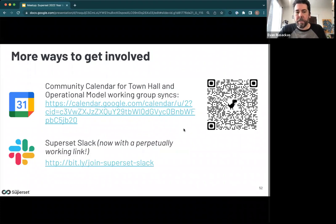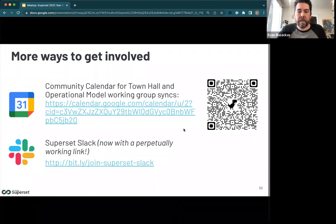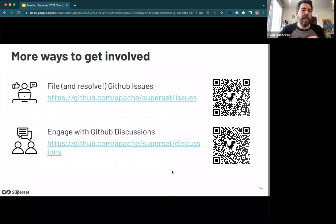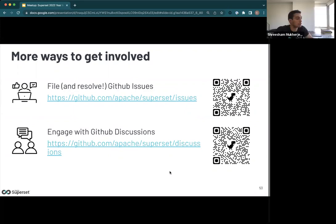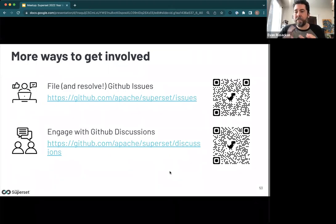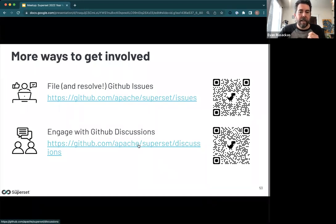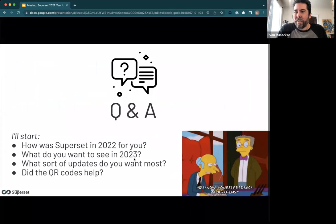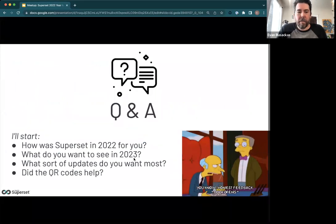More ways to get involved: please check out the Superset community calendar, which includes meetups like this one, town halls, and other events. Join the Superset Slack if you haven't already and get involved in channels — we can use more voices. Not only are you welcome to file GitHub issues for bugs, but we'd really appreciate help going through the existing list for validation and cleanup. Same with GitHub discussions — if you see something you don't like about Superset or have a fantastic idea, we would love to hear that. Drop your ideas there.